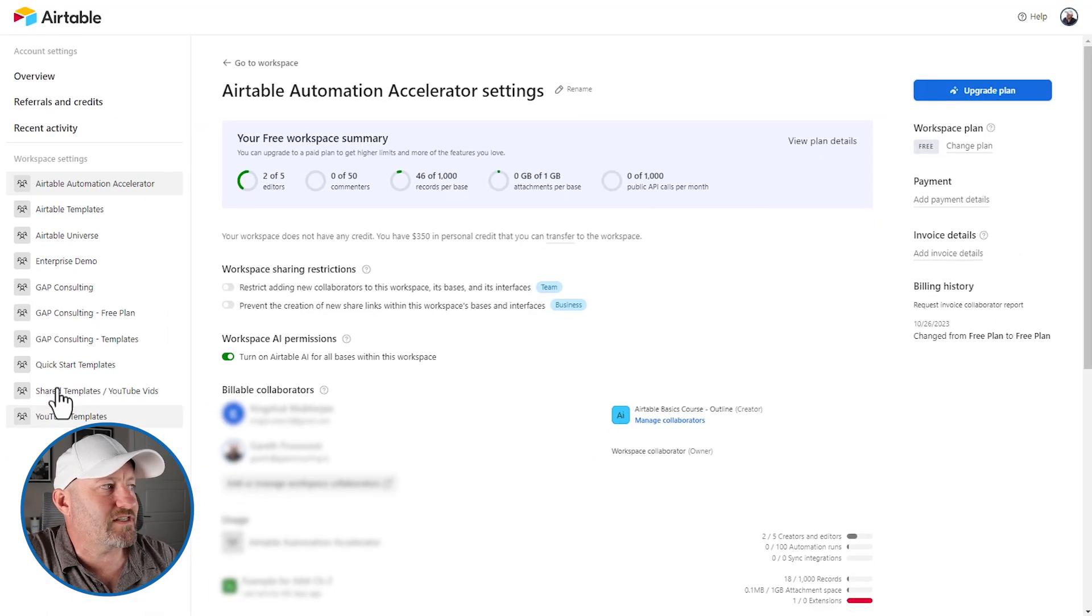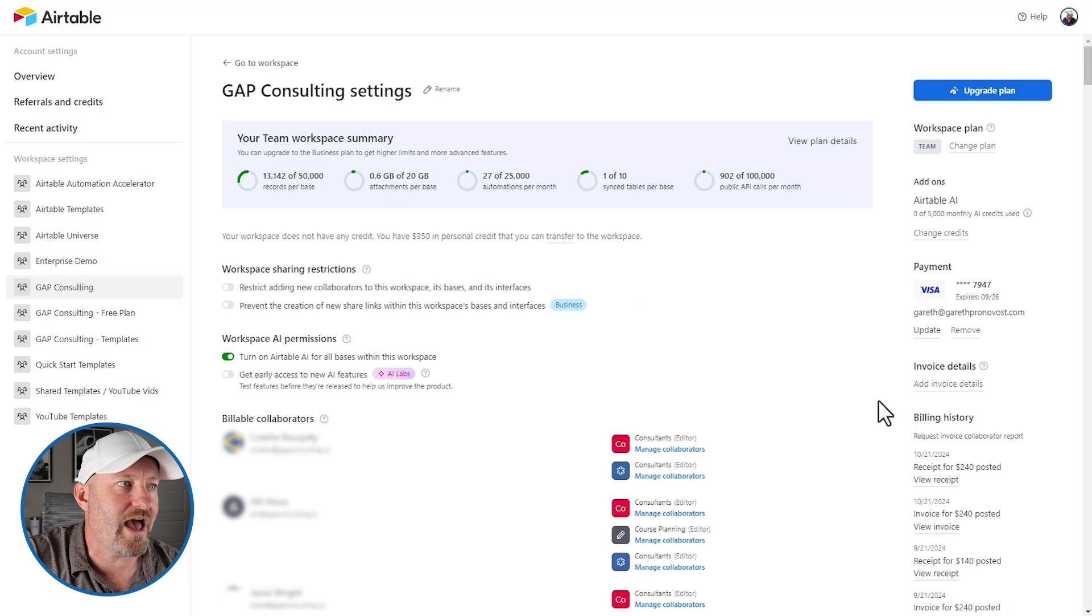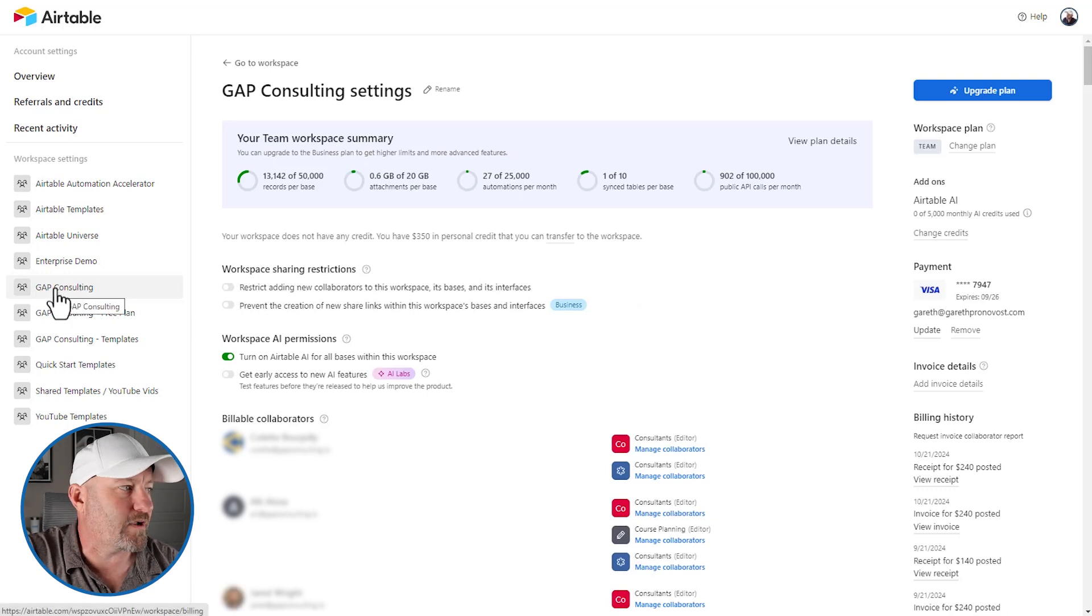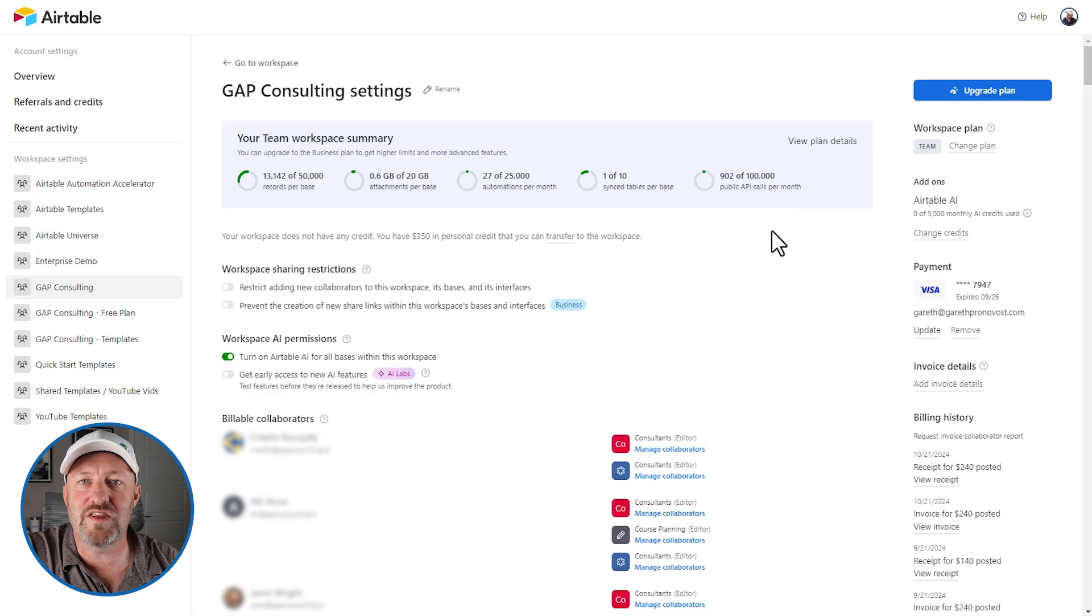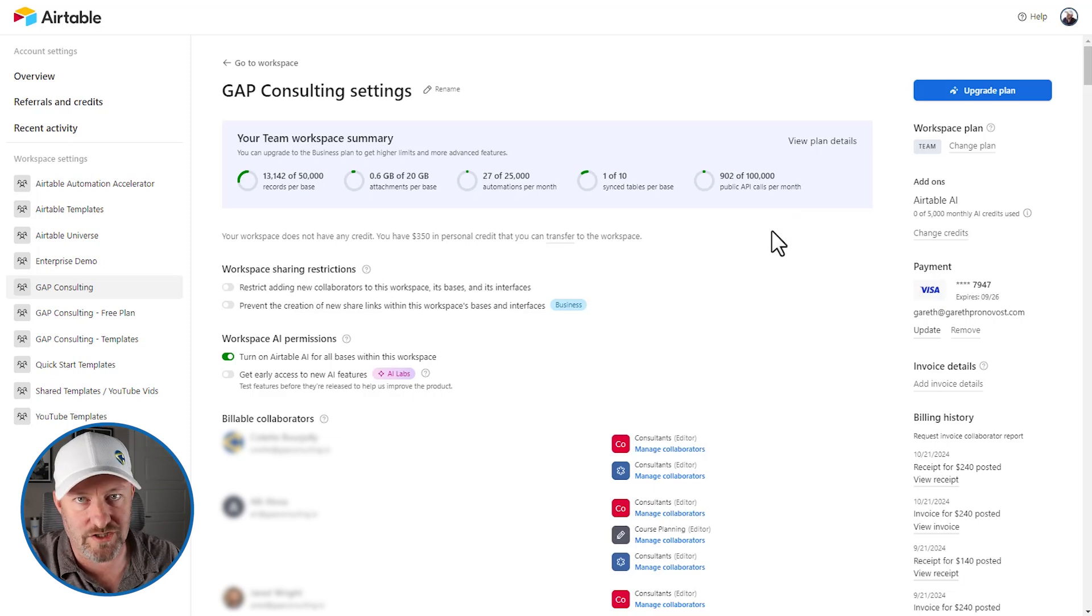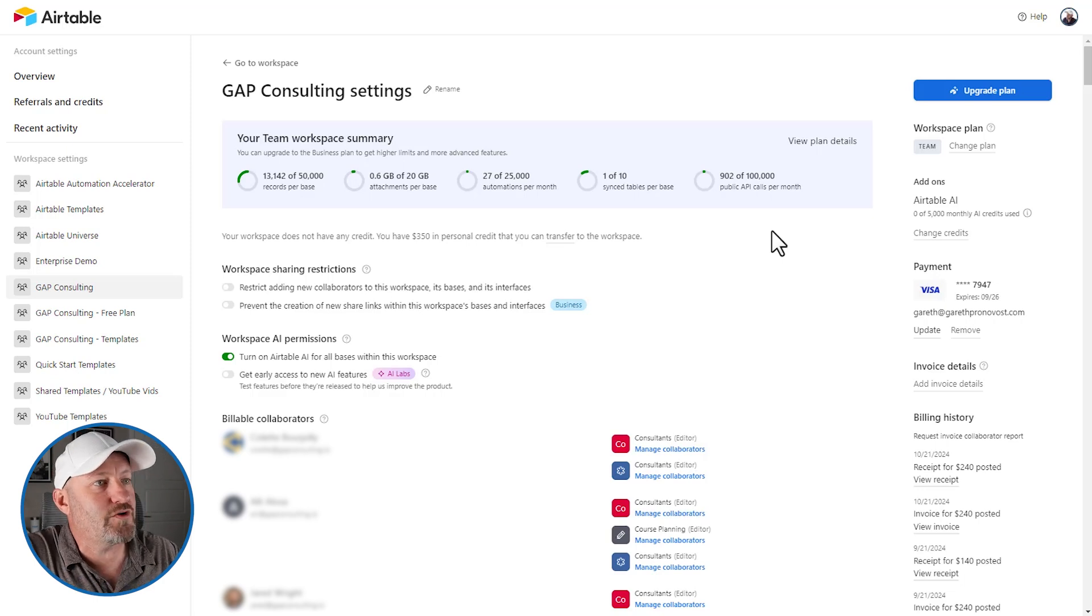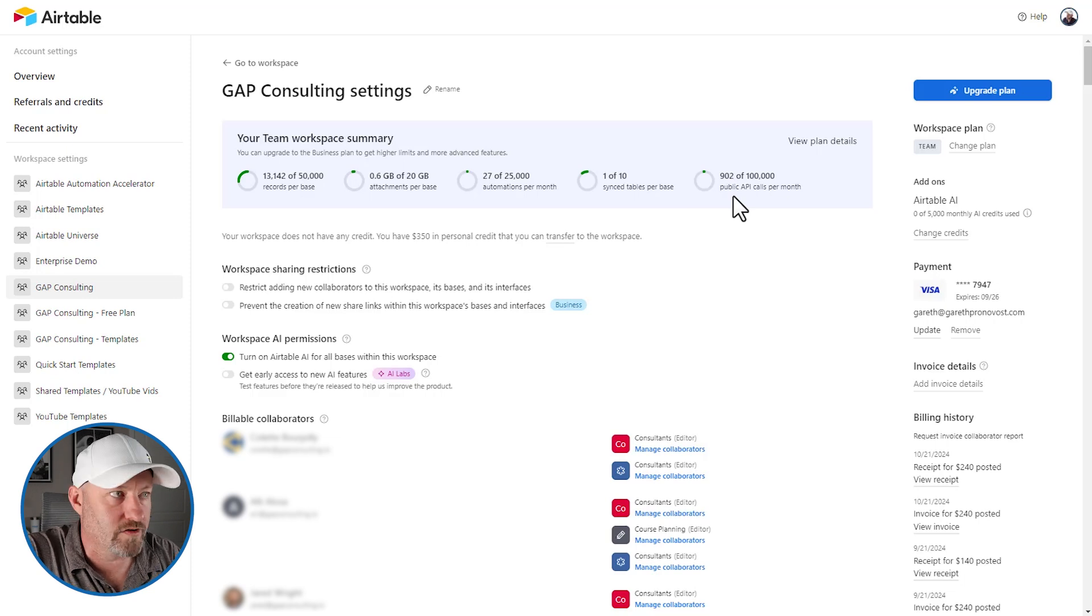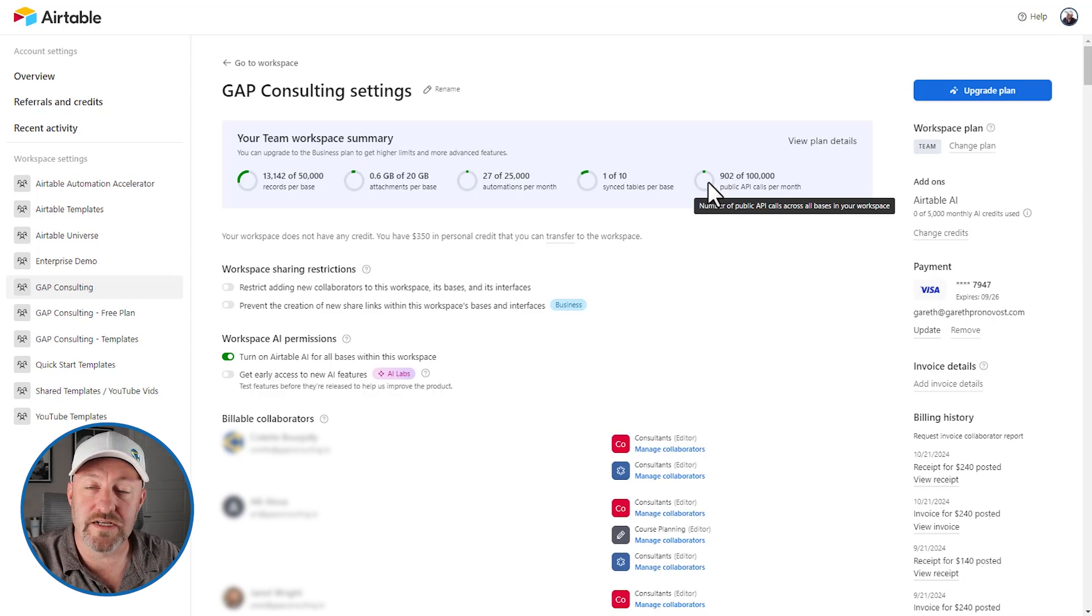Now I don't necessarily feel that it is 100% accurate in its reporting yet because here I am flipping into Gap Consulting. And inside of my Gap Consulting, we use this a ton. We're sending all kinds of automations to Zapier, to Softer, to NoLoco. We are talking to all kinds of software. And as you can see right here, we have 902 API calls. I'm not sure exactly when this started counting, but I'm a little surprised at how low this number is.